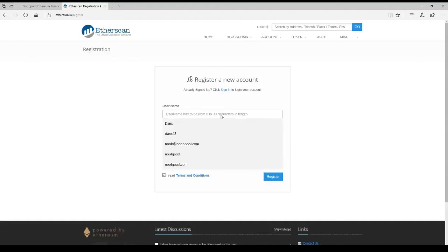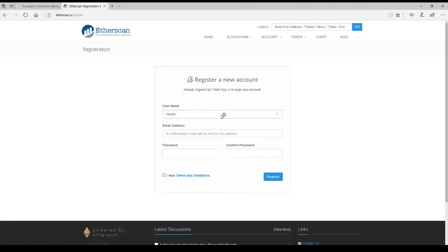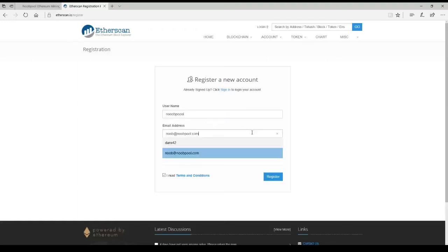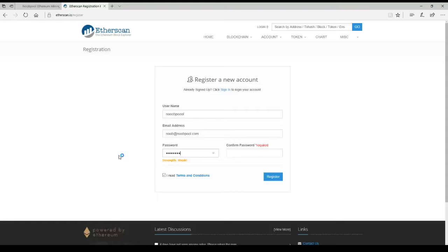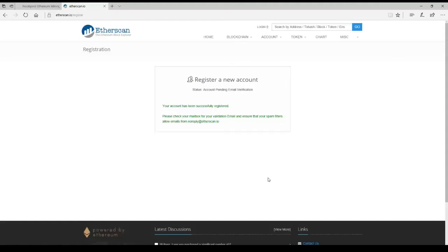Pick a username. Noob with too many O's, and pool with too many O's. We're going to go with NoobPool.com, and a password. I agree to their terms and conditions. Why not? Account has been successfully registered.